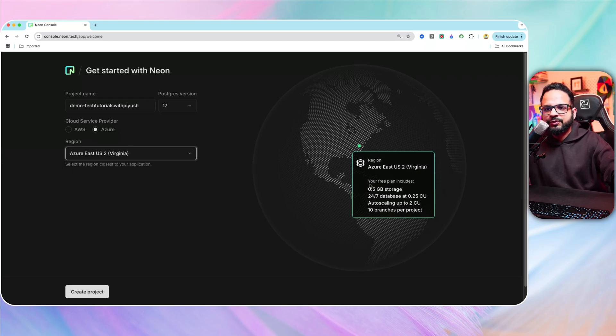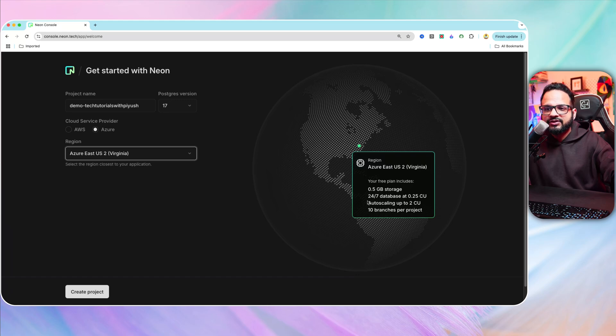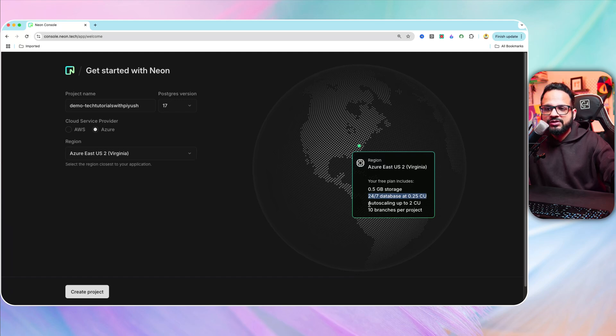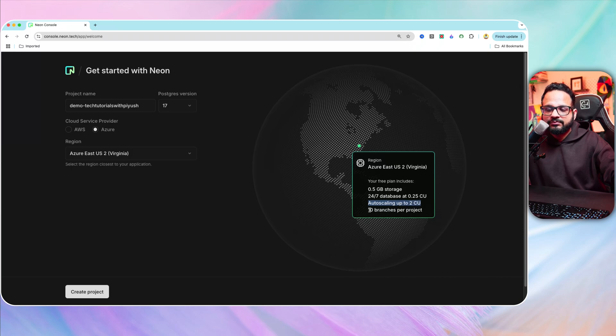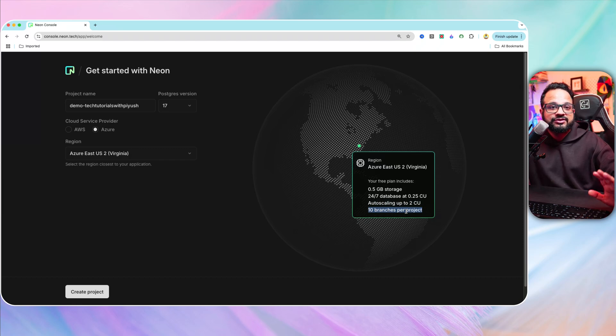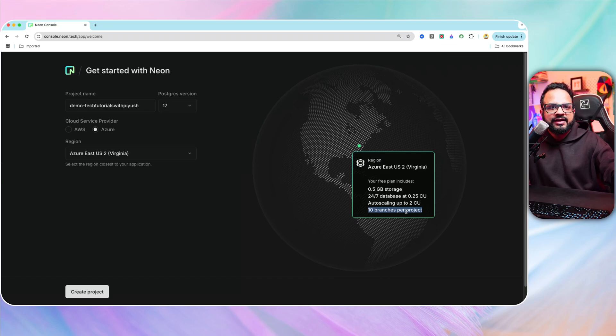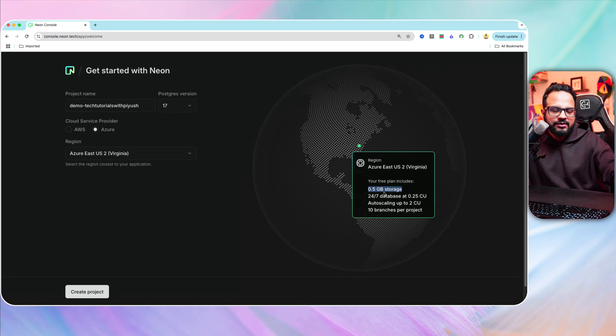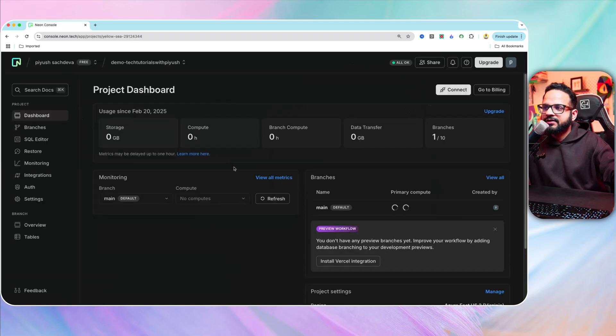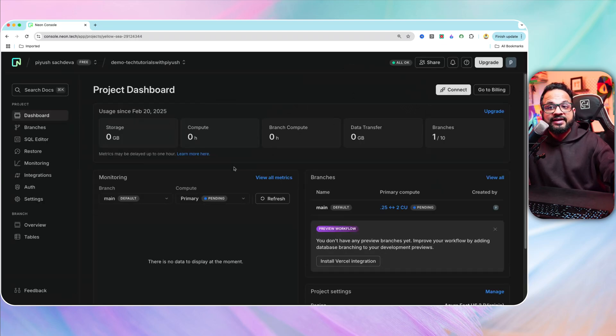It will show you what your free plan includes. It says it's 24-7 database at 0.25 CU, that's CPUs, and then auto scaling up to 2 CU, 10 branches per project. These 10 branches per project is just for the free plan. But when you sign up for the paid plan, you will get a lot more branches. And this is the storage that includes with the free plan. Now hit create project and instantly it will create the project.